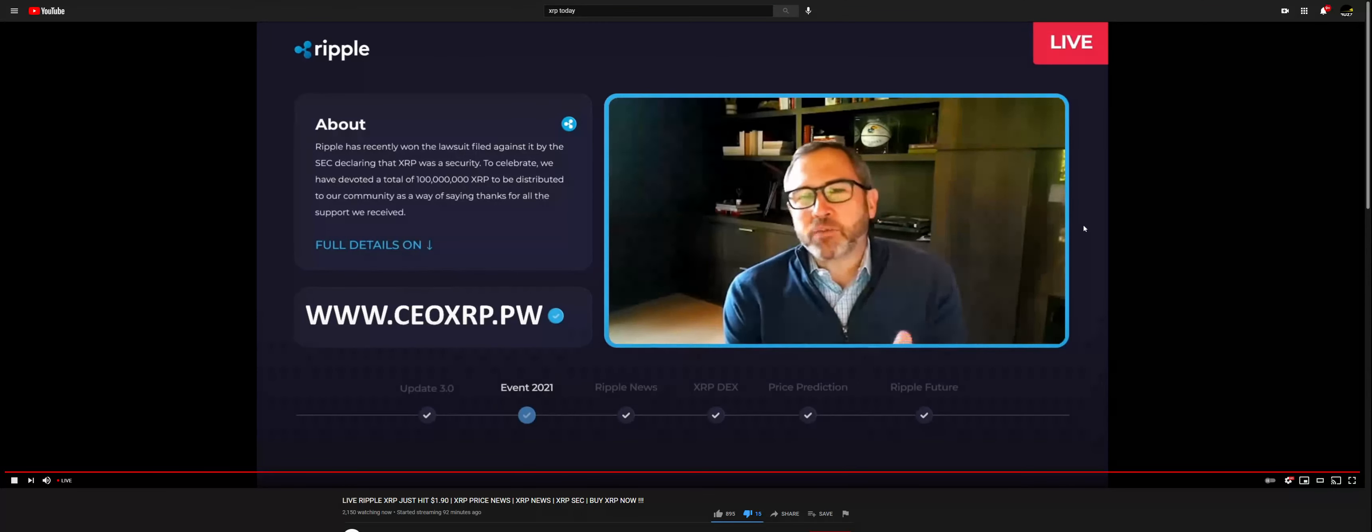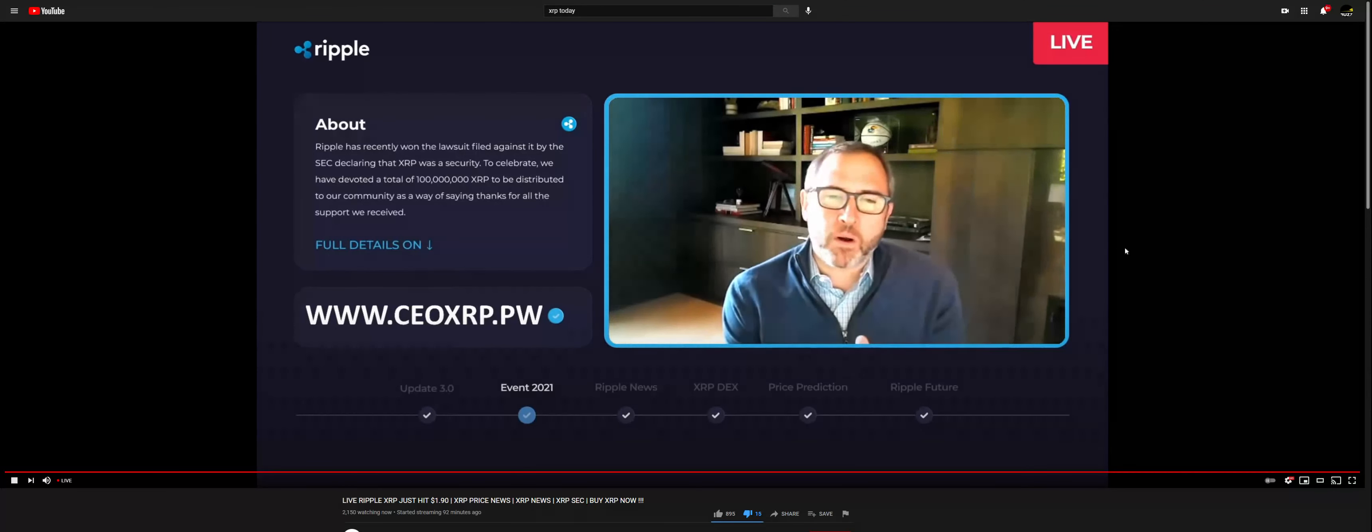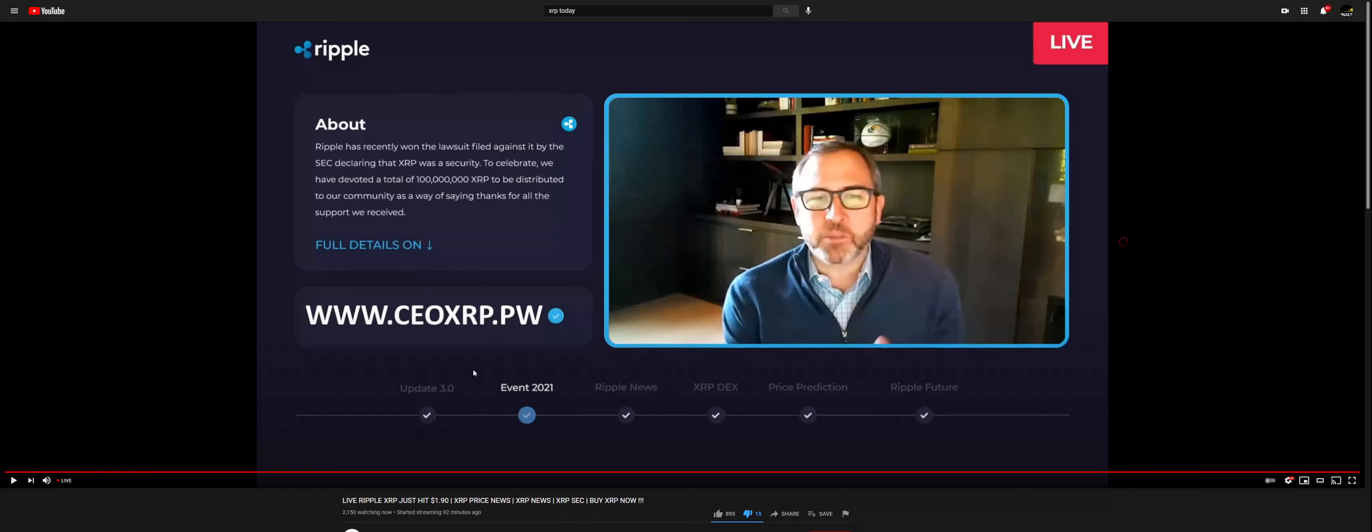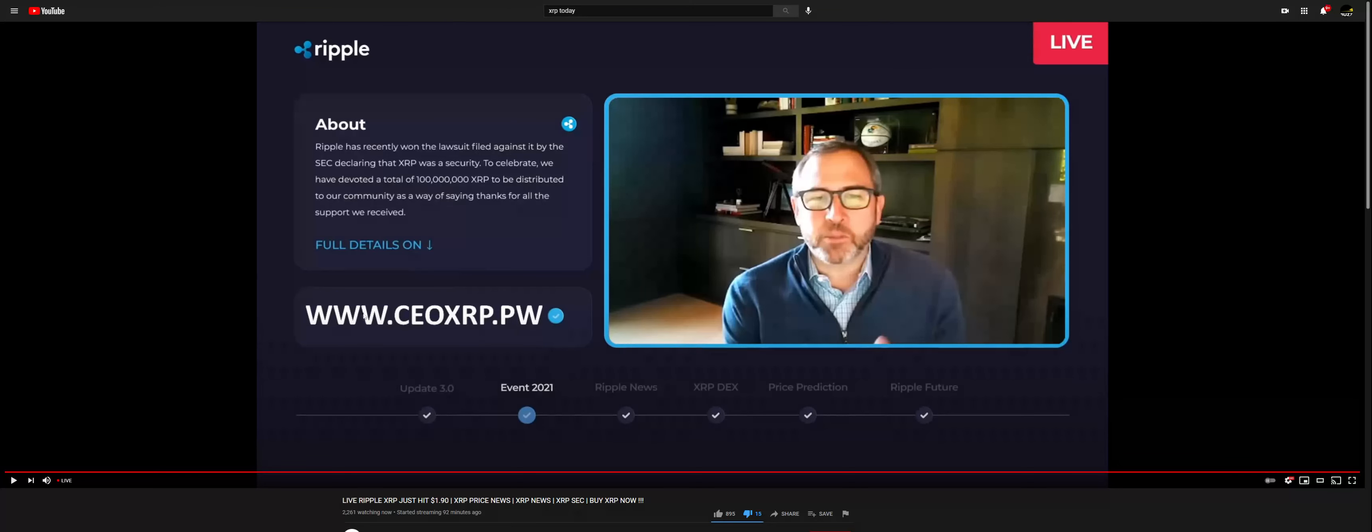You know, I can highlight in a positive way what MAS has done in Singapore, what FSA has done in Japan. Okay, that is indeed Brad Garlinghouse, the CEO of Ripple, but this video is a scam.